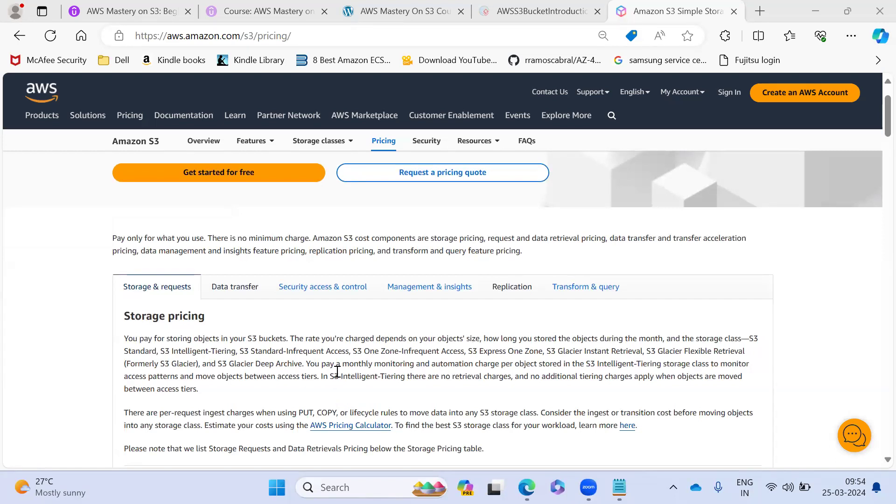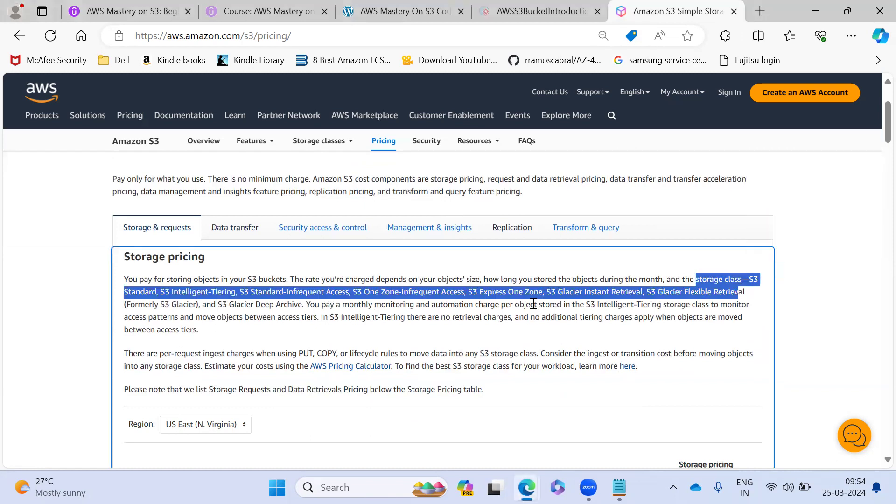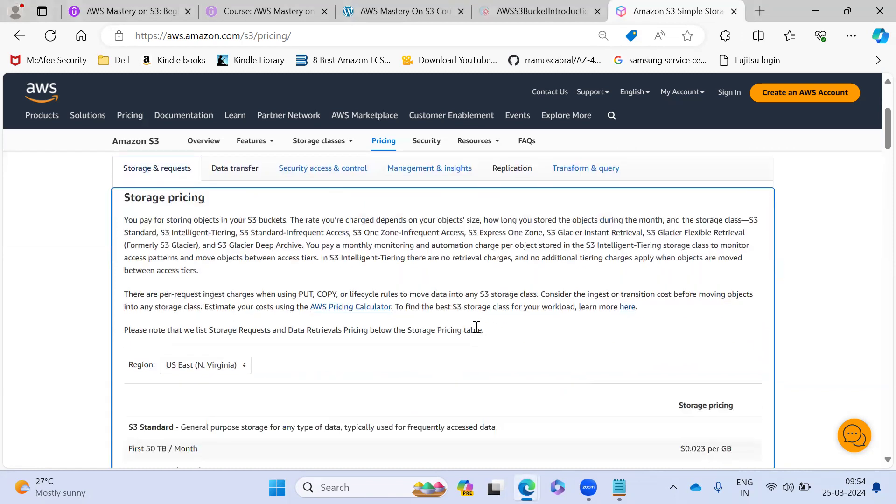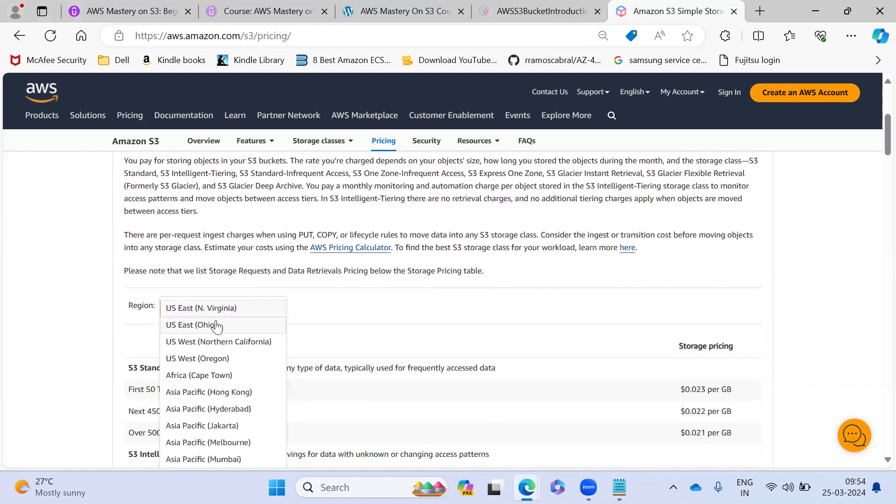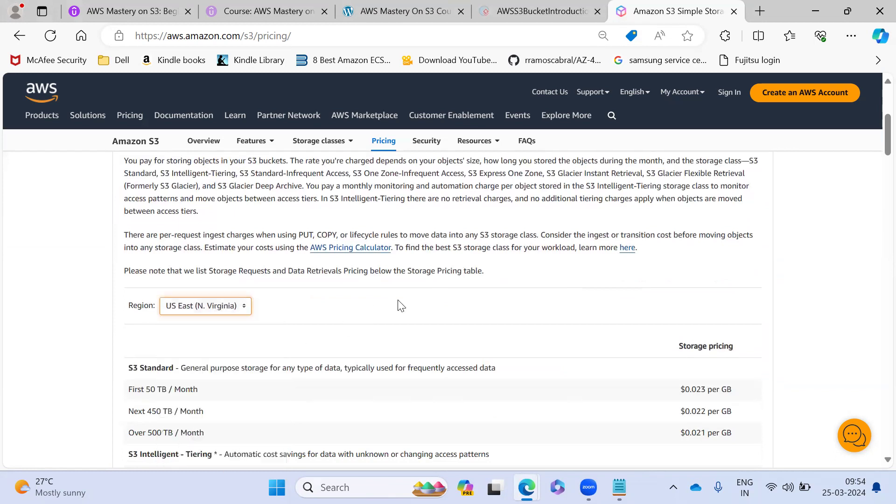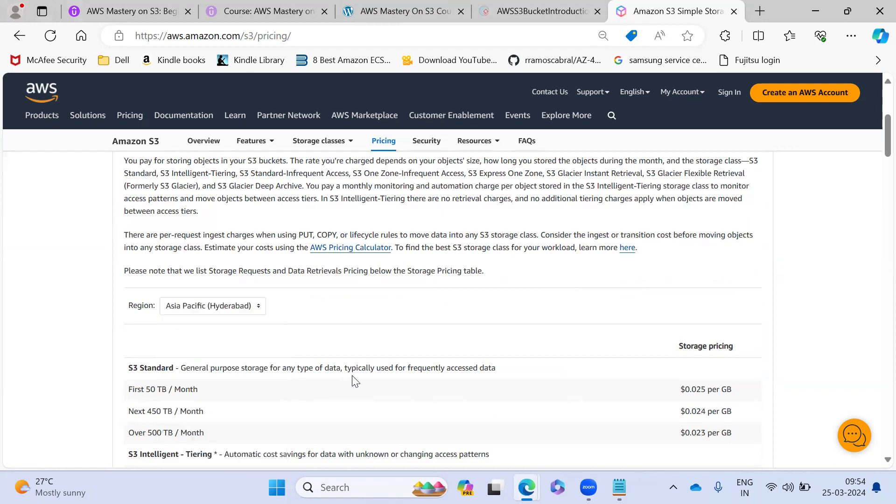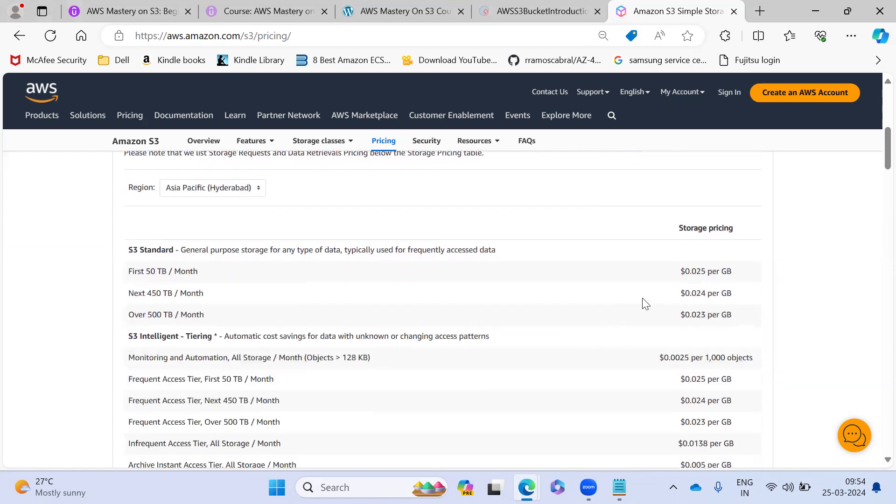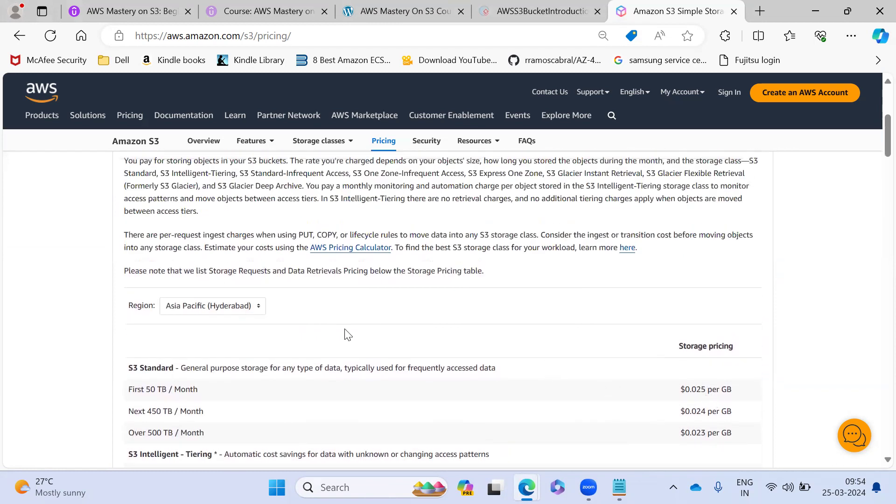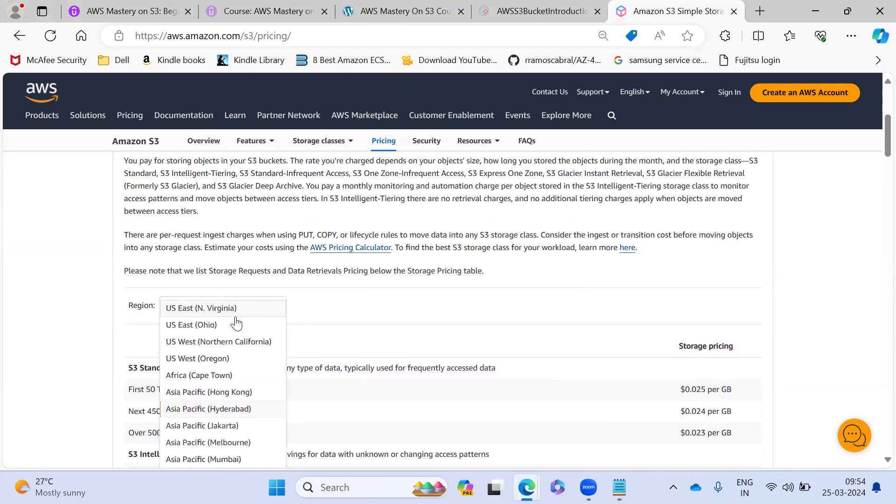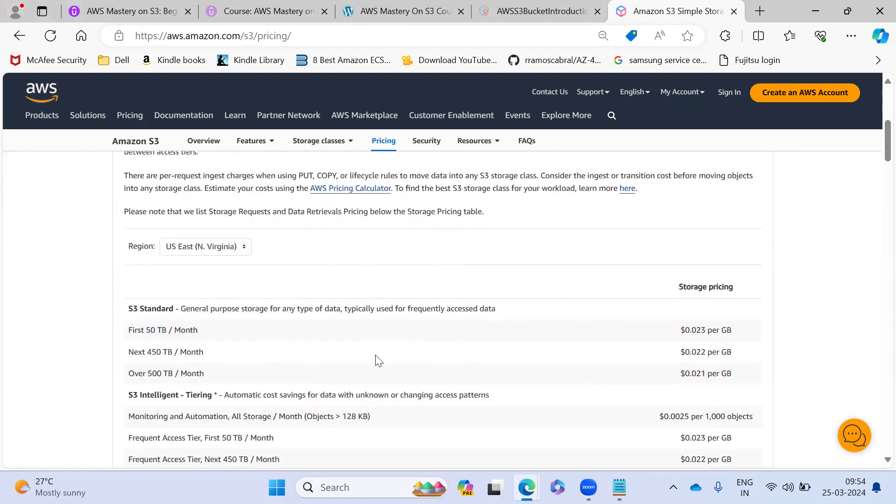That's why I'm showing the pricing model. So if you come here, the storage pricing actually, each tier has a different pricing. And these are the regions - based upon region, the charges will vary, but it's not varying much. I've seen it's not just 0.02 only, the variation is there, but almost same only.